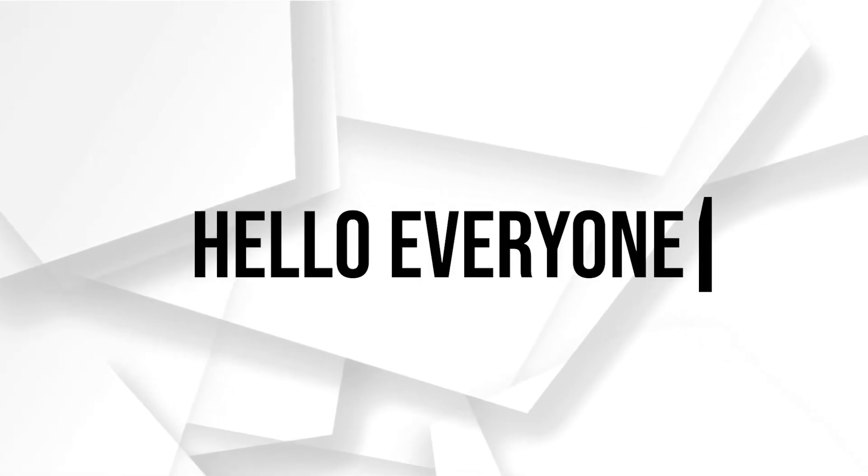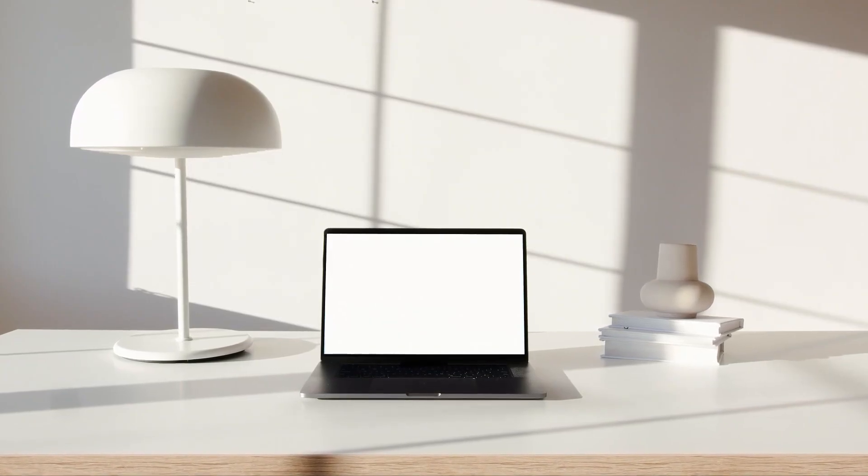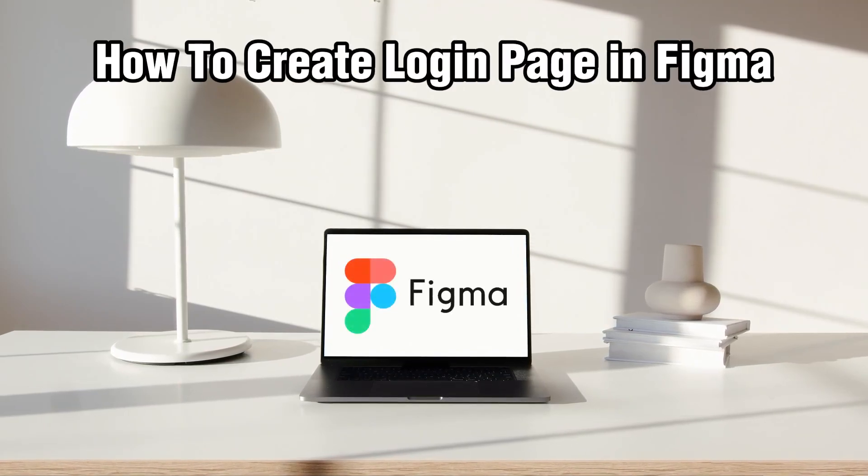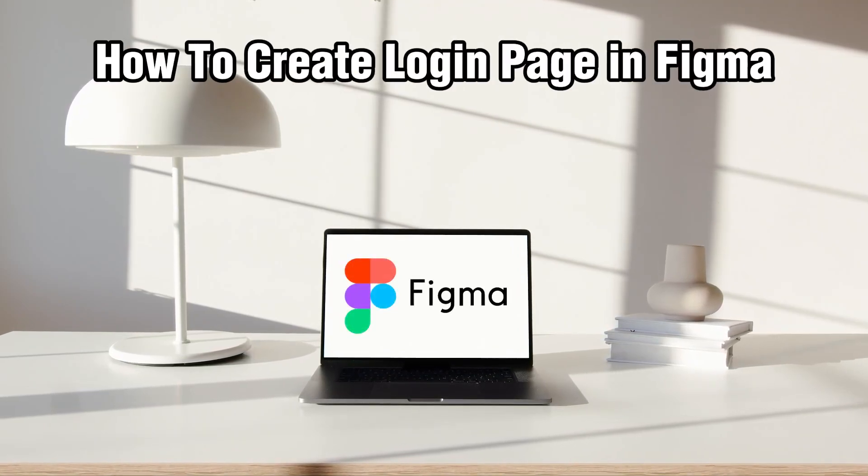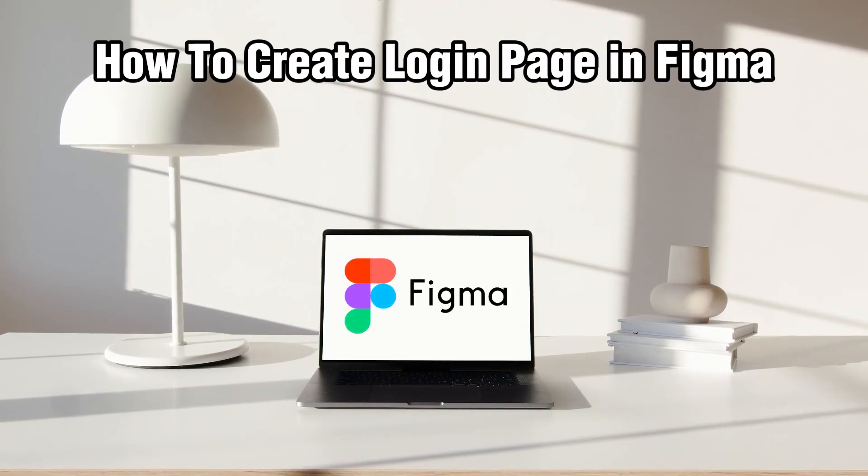Hello everyone and welcome back to our channel. In today's video I'll be showing you how to create a login page for beginners in Figma in 2024.